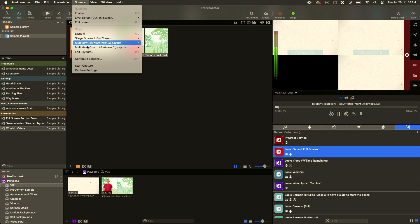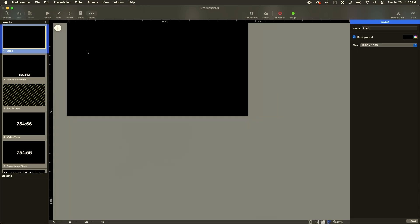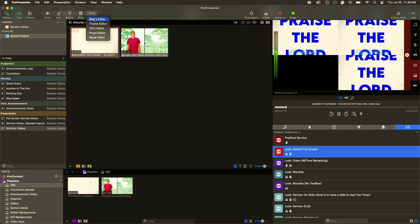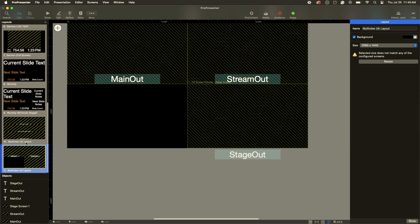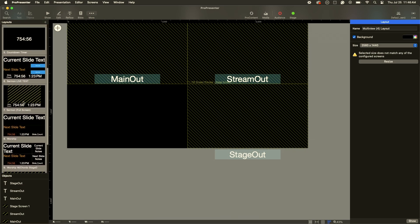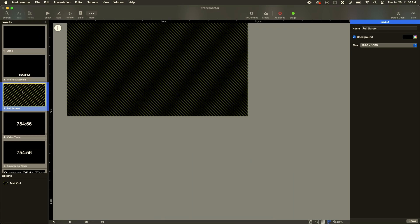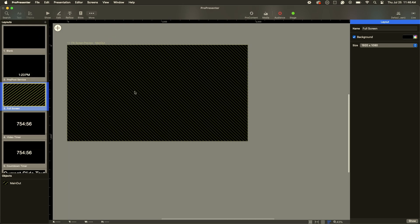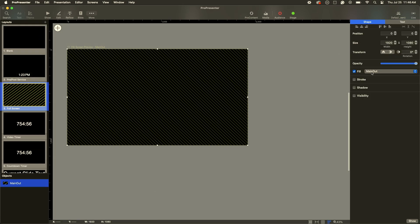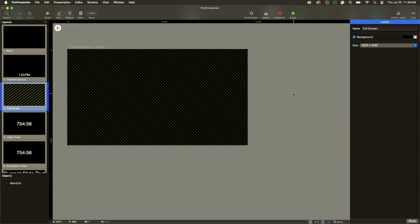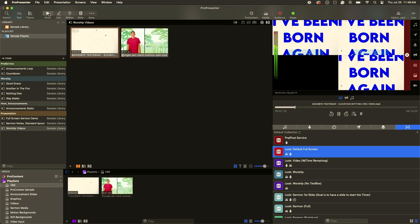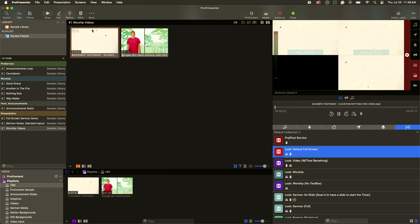The reason I was able to click on that full-screen stage display layout is because in my template, if I click on 'more' then 'stage editor,' it opens up the stage display editor. You can see at the bottom is my multi-view and all of the different stage display layouts. One of my stage display layouts is 'full screen.' If I click on that and go to Fill, it's set to 'screen preview, main out.' So now whatever happens on the main output goes to the stage display. When I click on the video, everything plays.